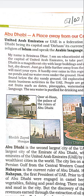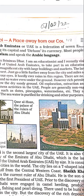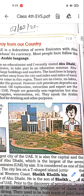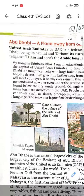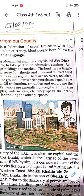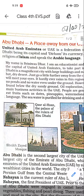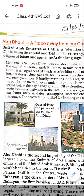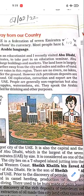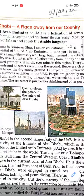It hardly ever rains in this region. There are no rivers, no lakes, no ponds, and no water even underground. However, rich petroleum deposits are found below the dry sandy ground. The oil extraction and export are the main business activities in the UAE.